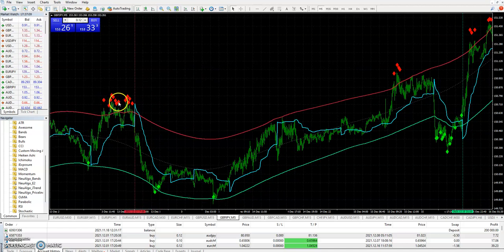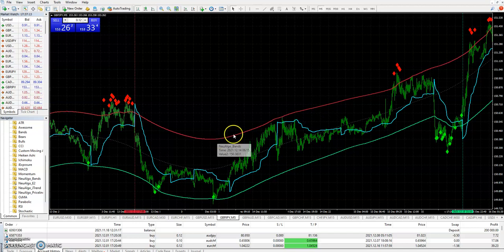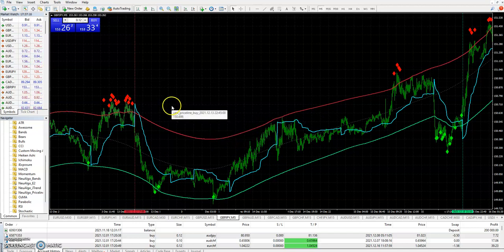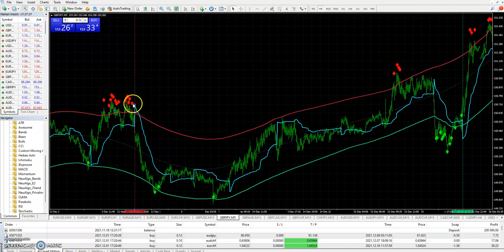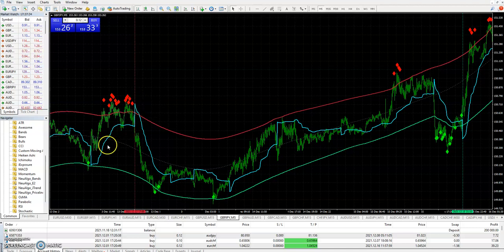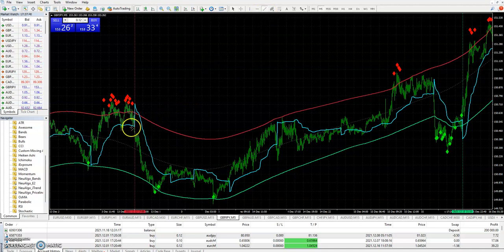So when we get excursions outside the upper level of the bands — and my bands do not in any way, shape, or form repaint; there's very unique math in these bands — when I'm getting diamonds popping outside of the bands, we do not take a trade until we have a diamond and, within five bars or less, we get a shift in the price line from upward bias to downward bias. At that moment, we would enter the trade.